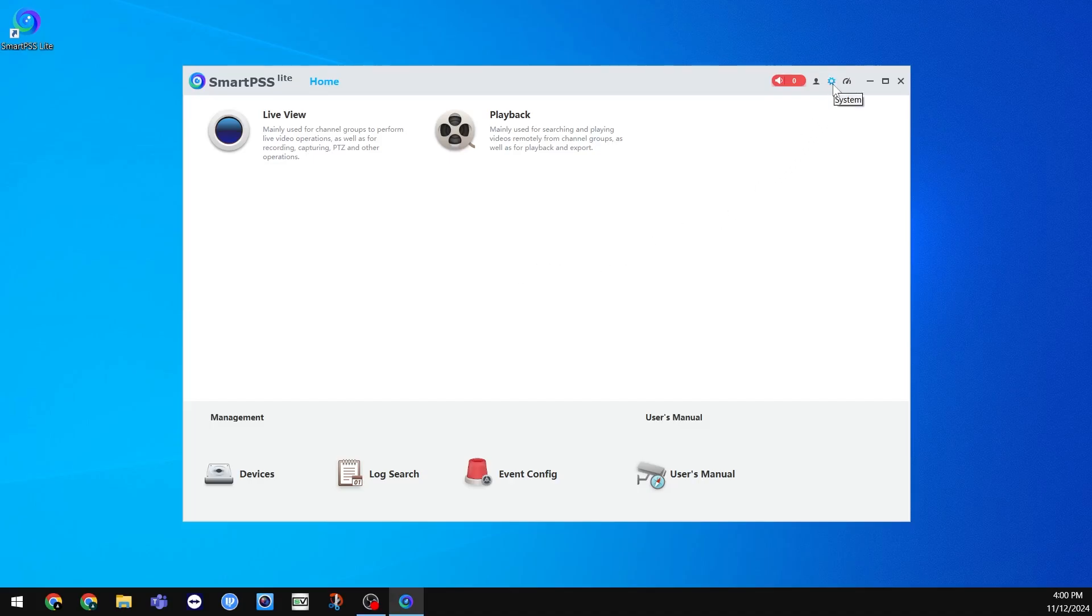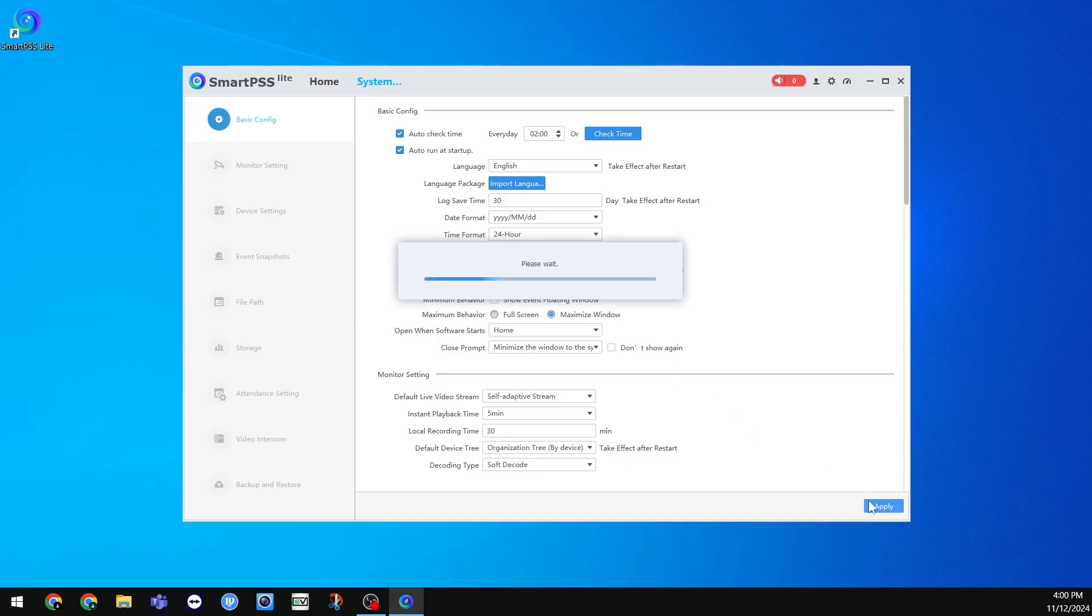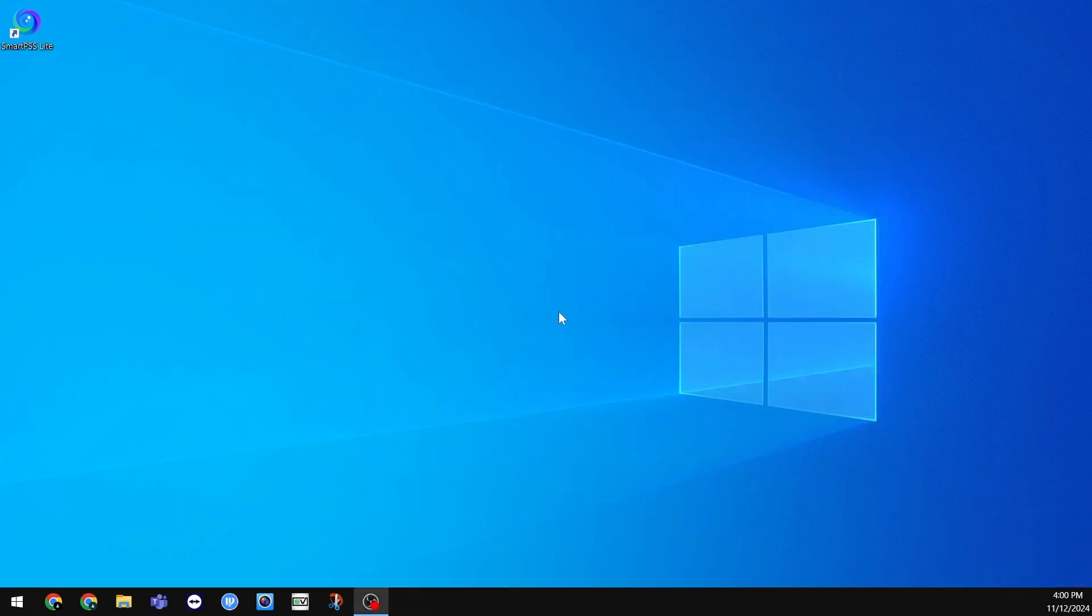To change this, click the cog wheel at the top right, then system. The setting is called skin, and you can change it from grayish white to blue. Click apply and it will prompt you to restart the application. Click OK and the skin should now be changed.